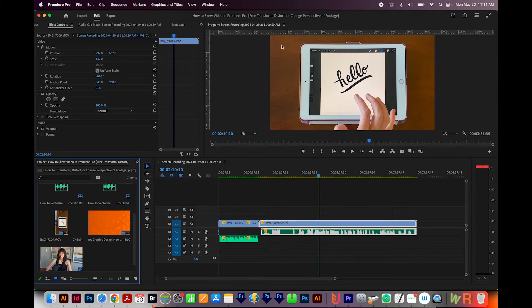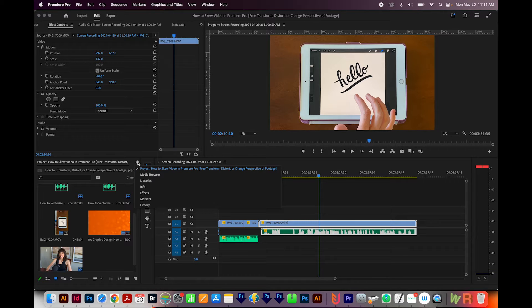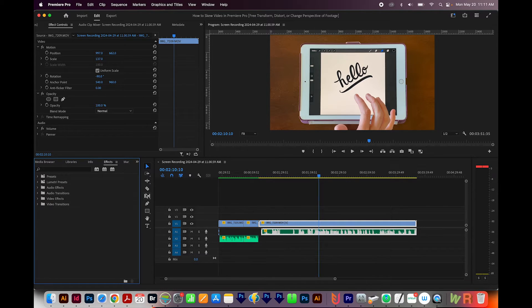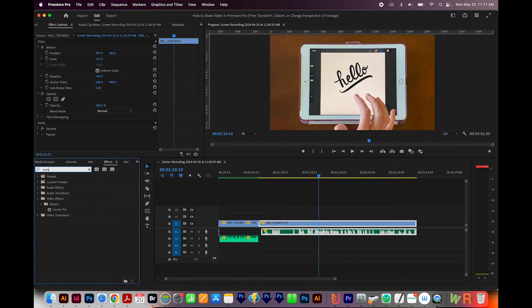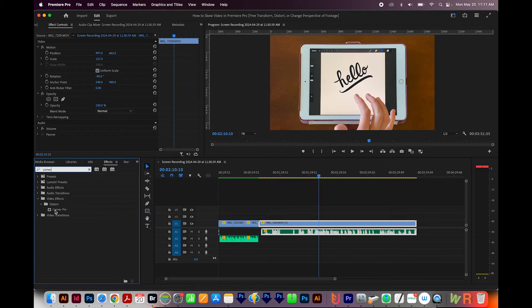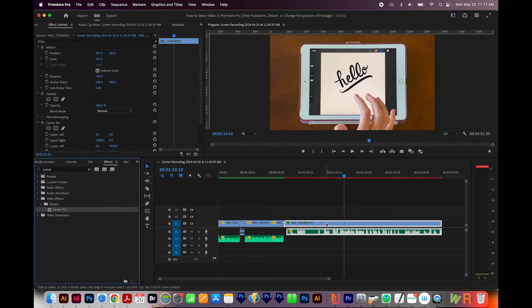Editing is the one I usually use. Then I'll come down here to the Project window, and I'm going to choose the little fly out and go to Effects. I'll search for Corner Pin, and here it is right here.